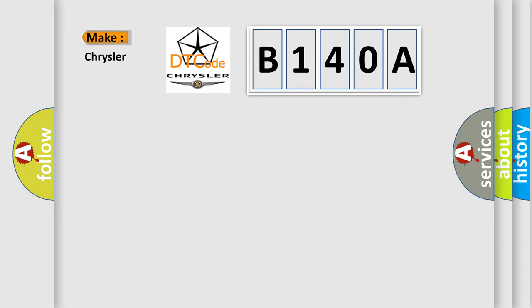What does the diagnostic trouble code B140A interpret specifically for Chrysler car manufacturers? The basic definition is: